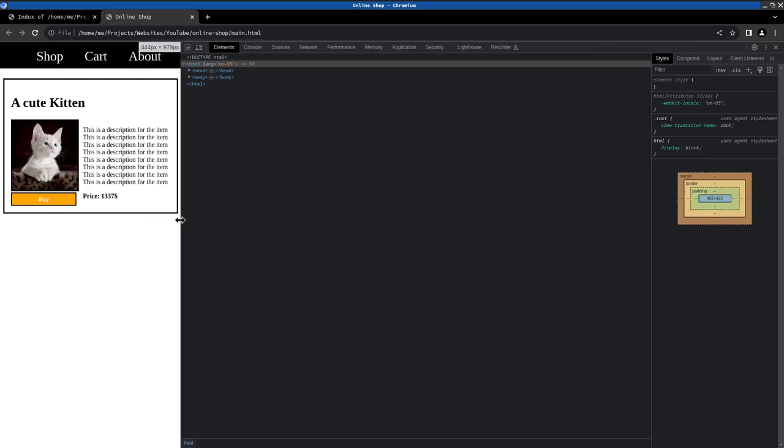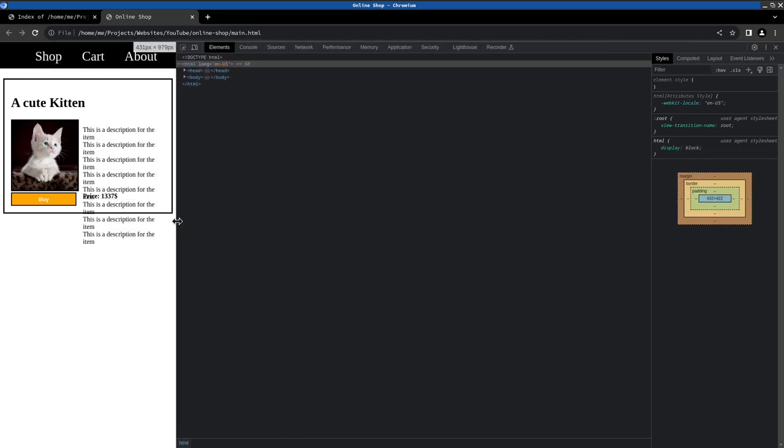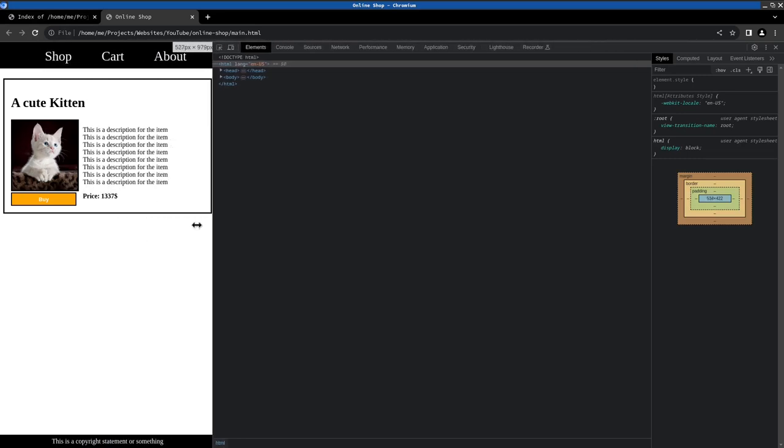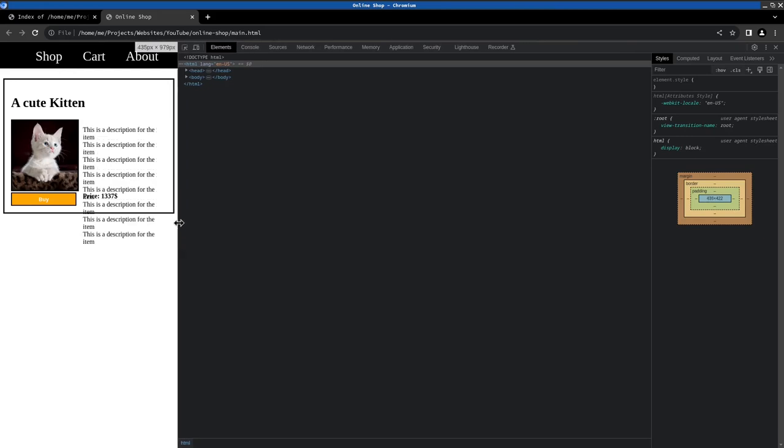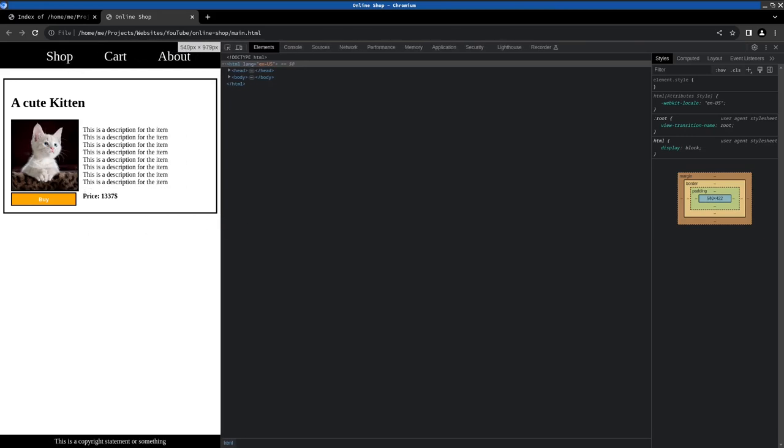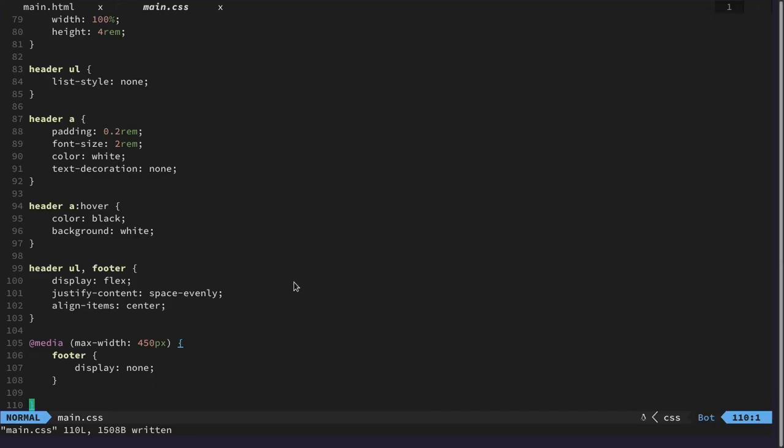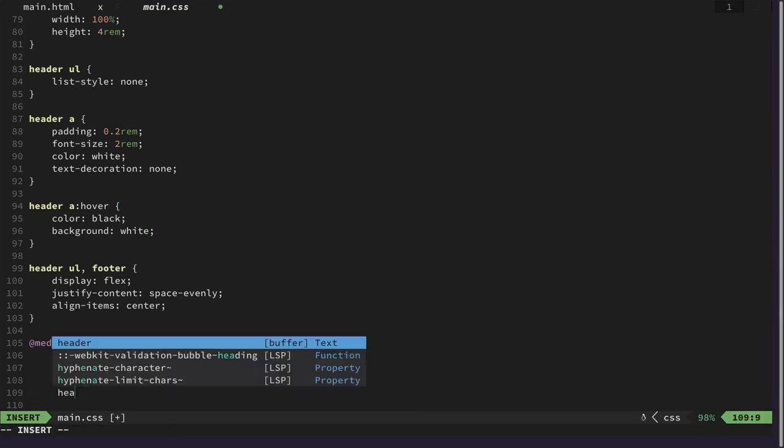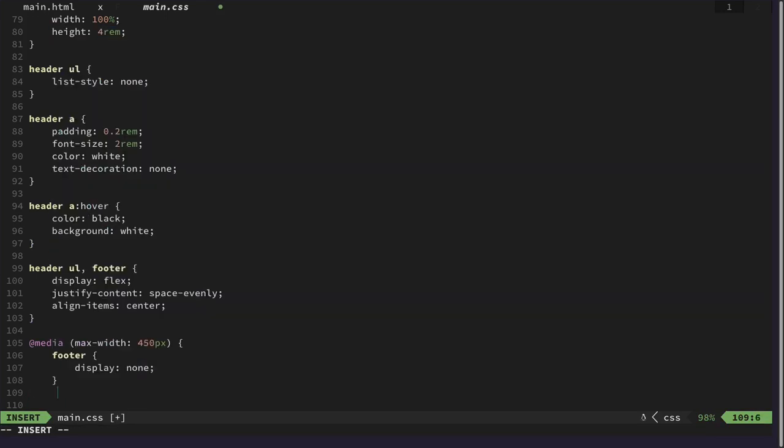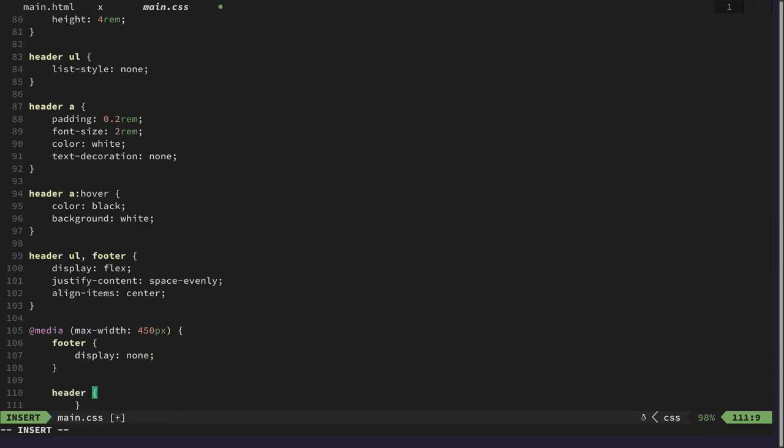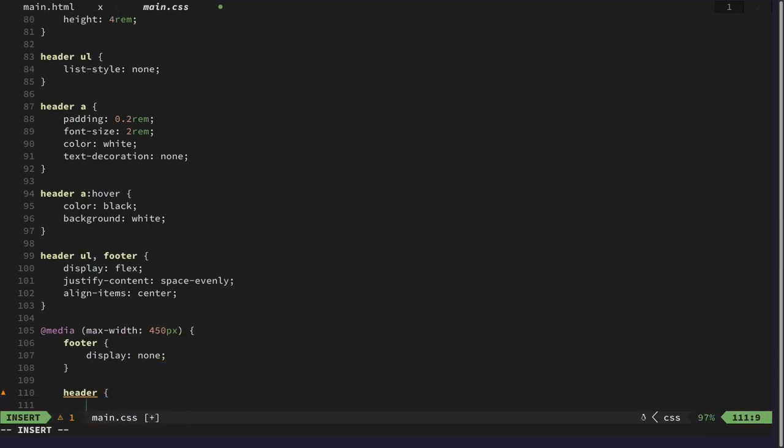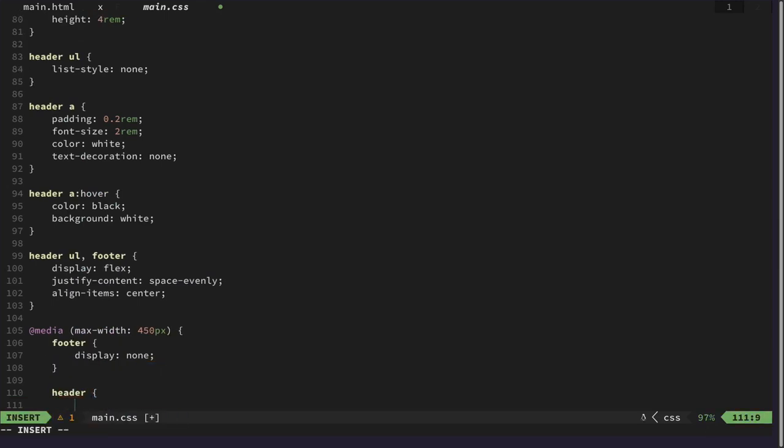And let's see if that works at all. And once we go smaller. Then we would like to change our flex direction of the header. And we would like to change the header.